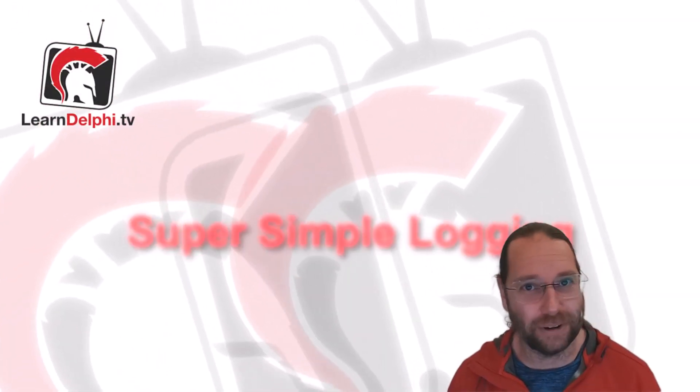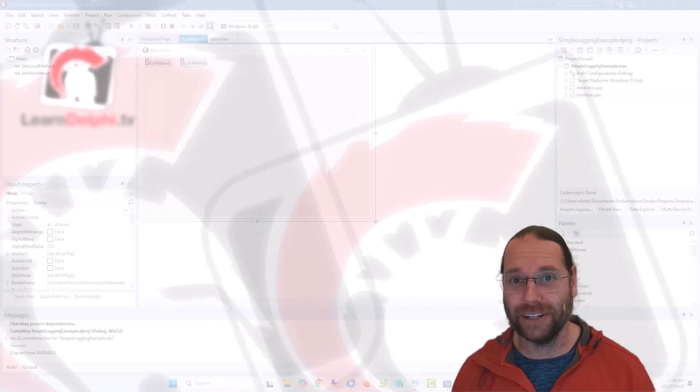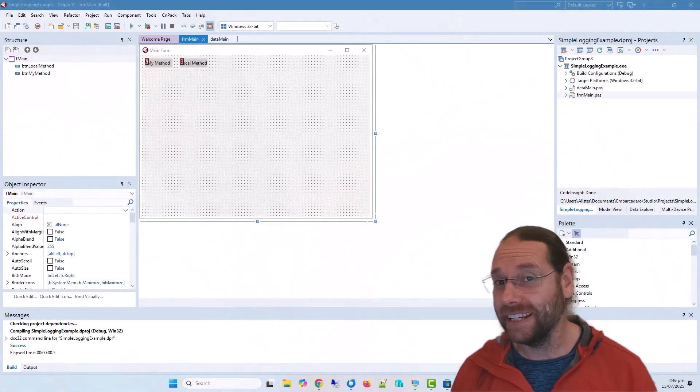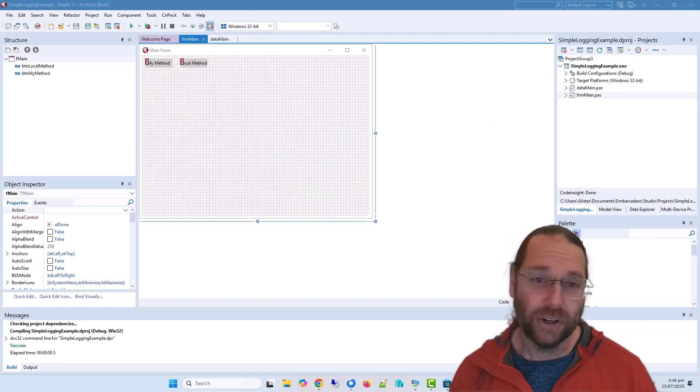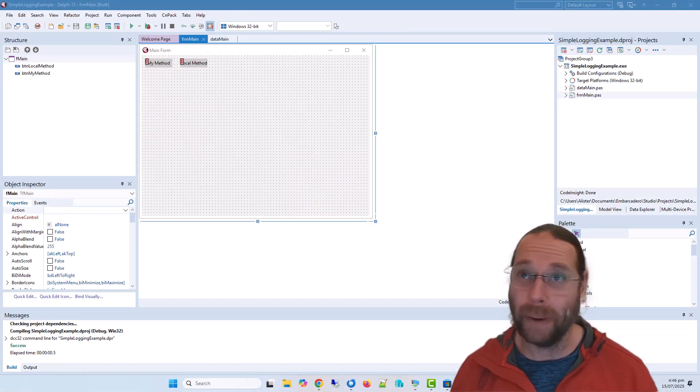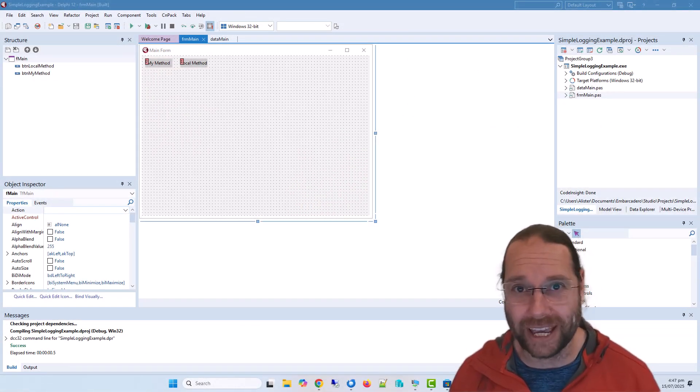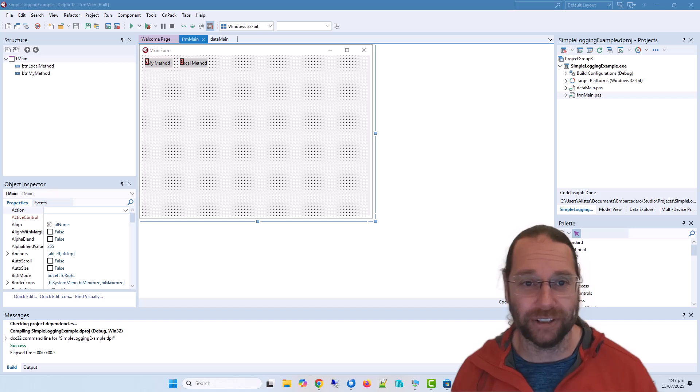G'day, Alistair here from learndelphi.tv. In this video we're going to look at the most basic logging you can add to an application.